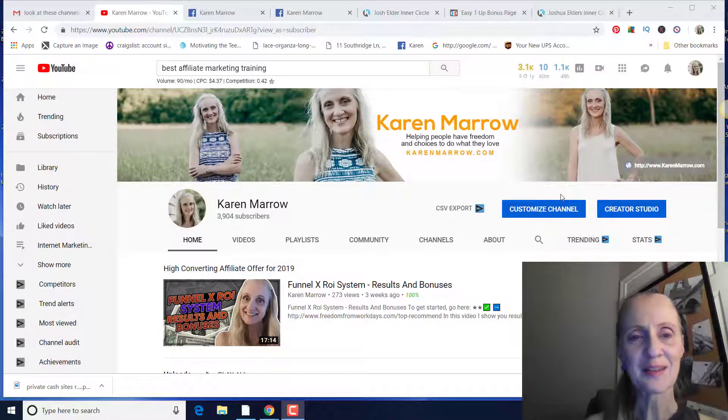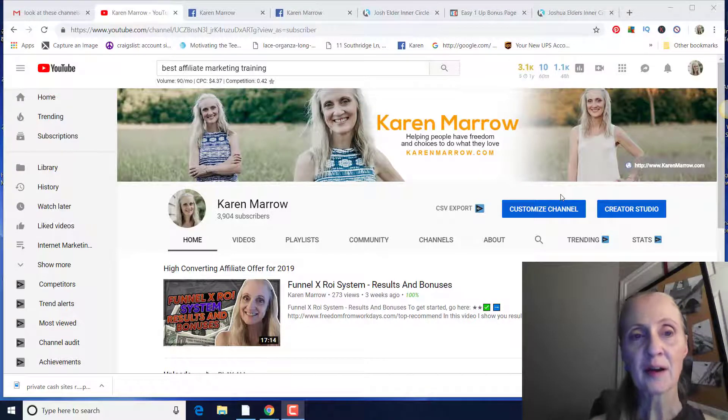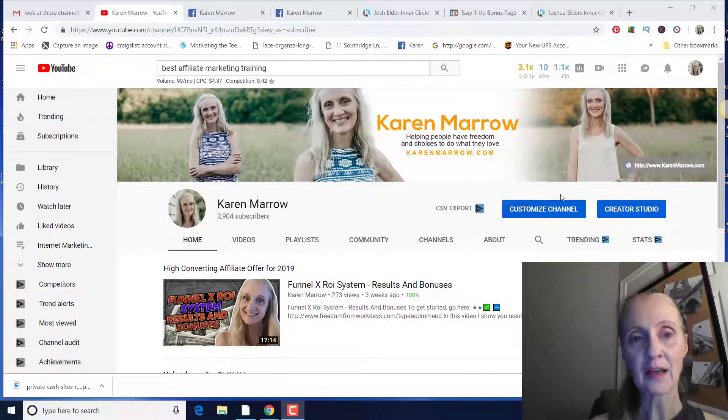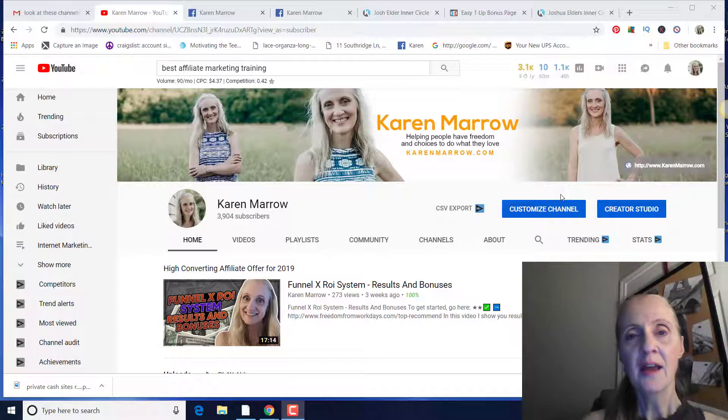Hey guys, it's Karen Marrow. Welcome to the channel. In today's video, I'm going to be talking about the best affiliate marketing training.